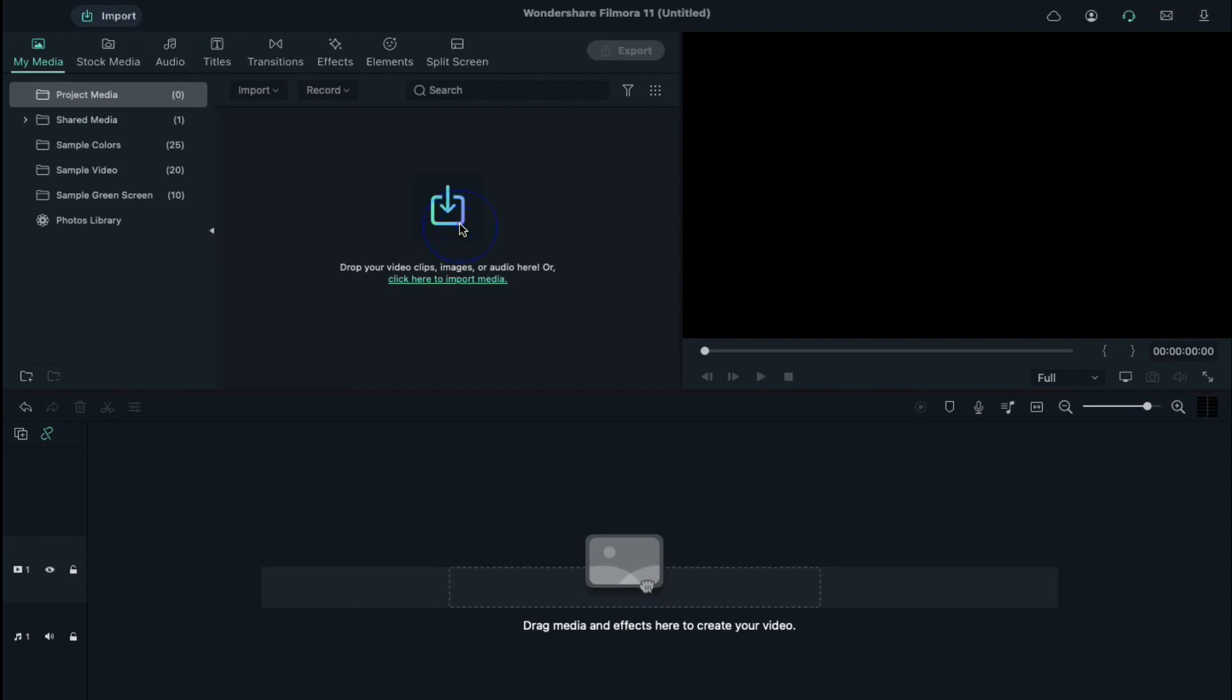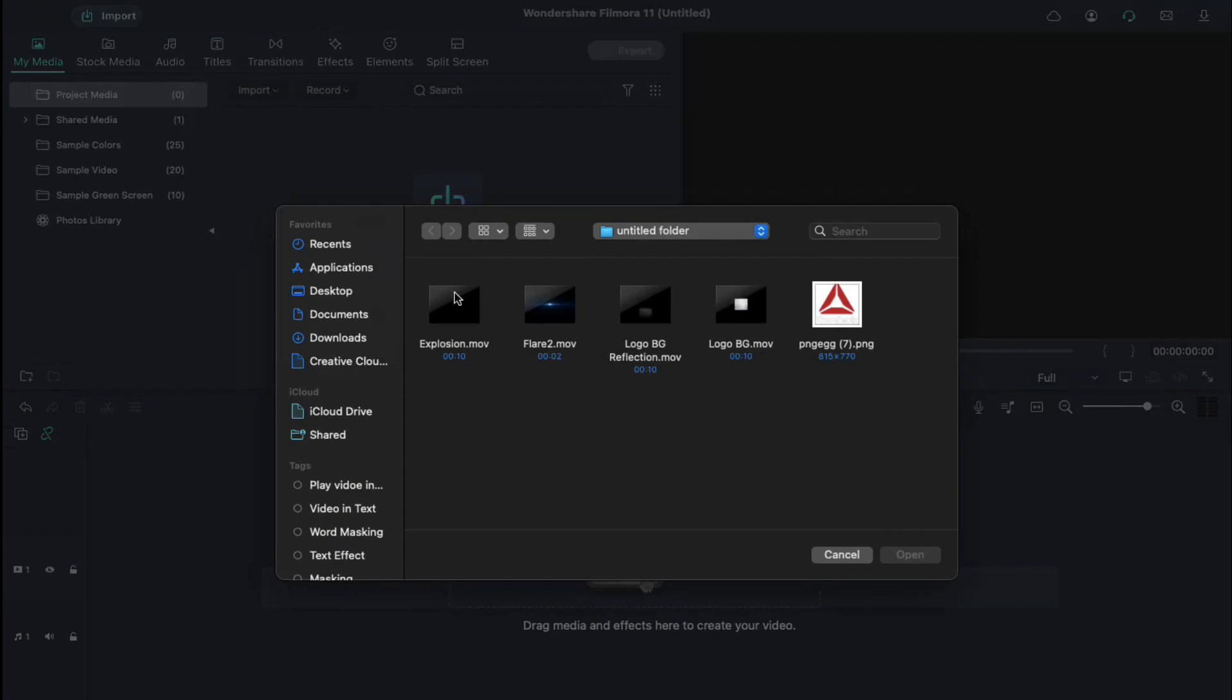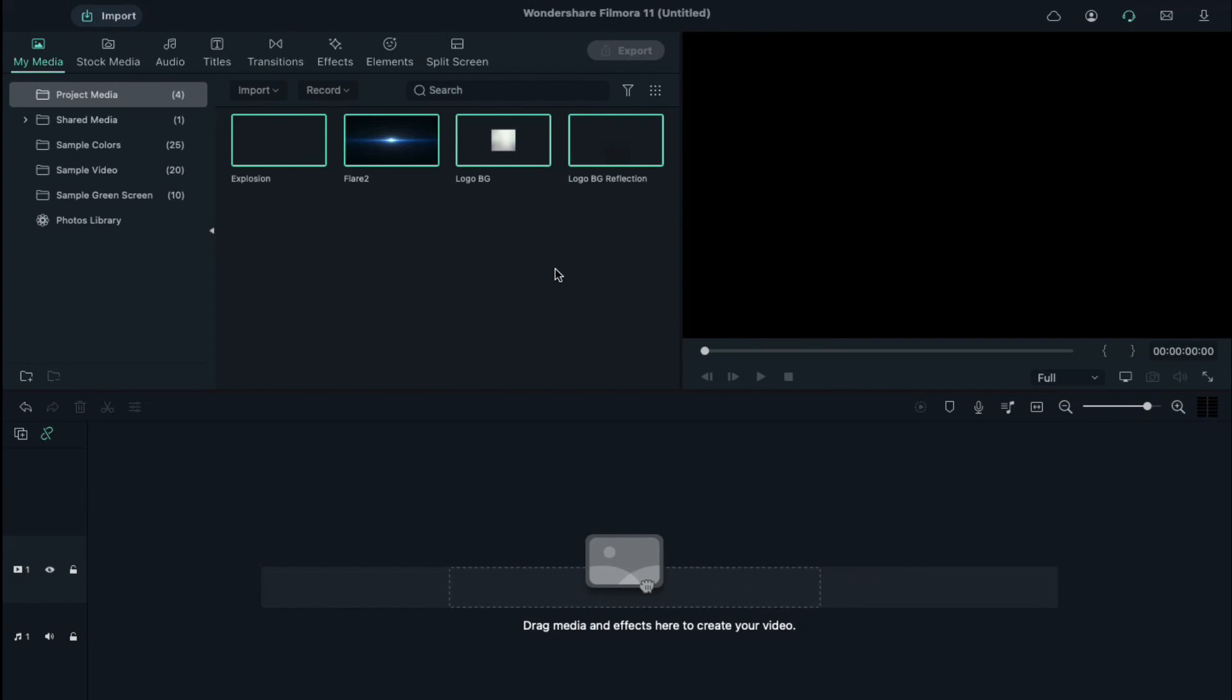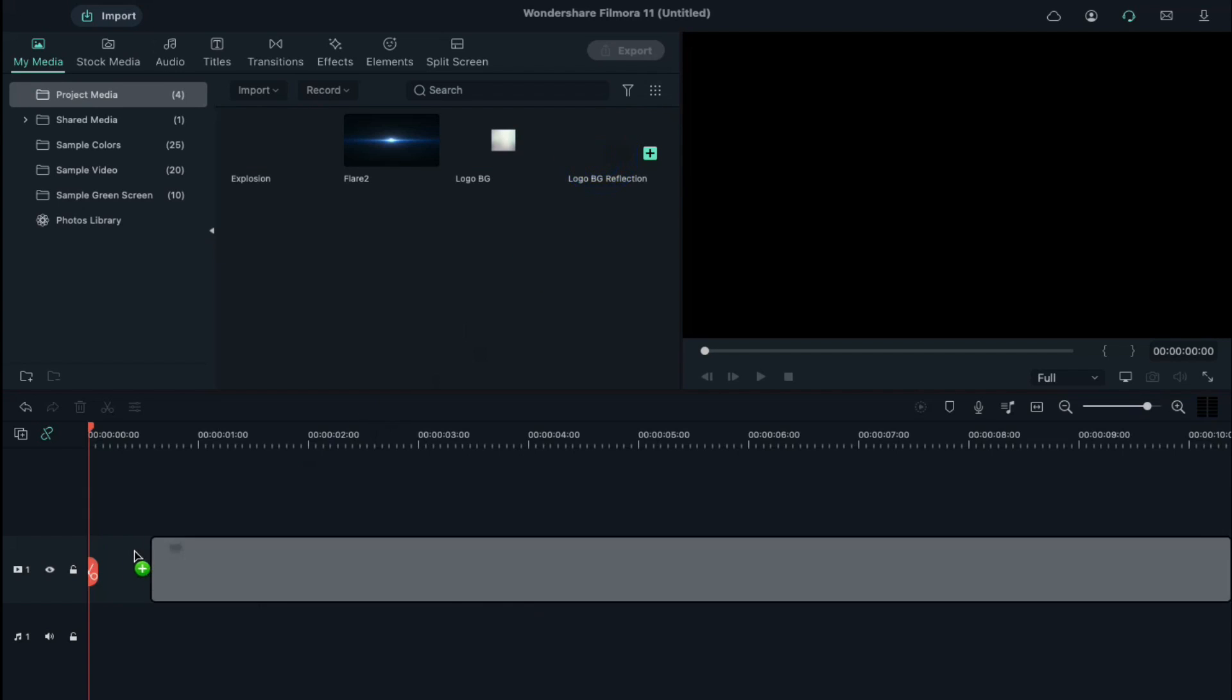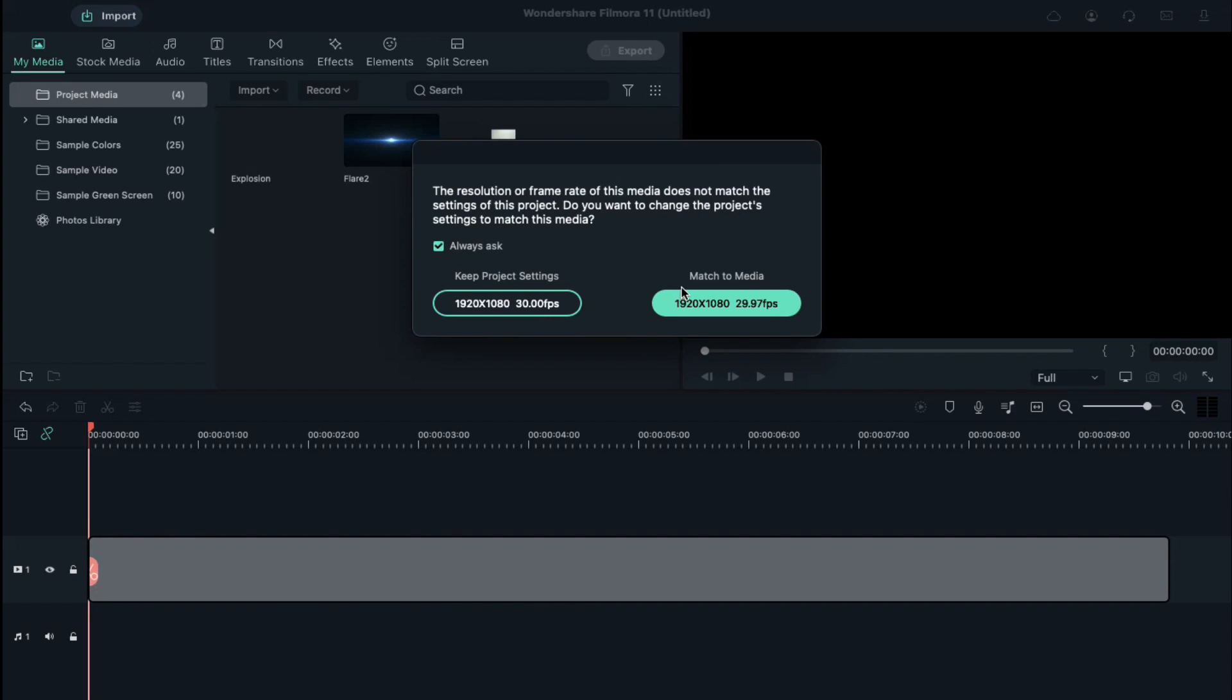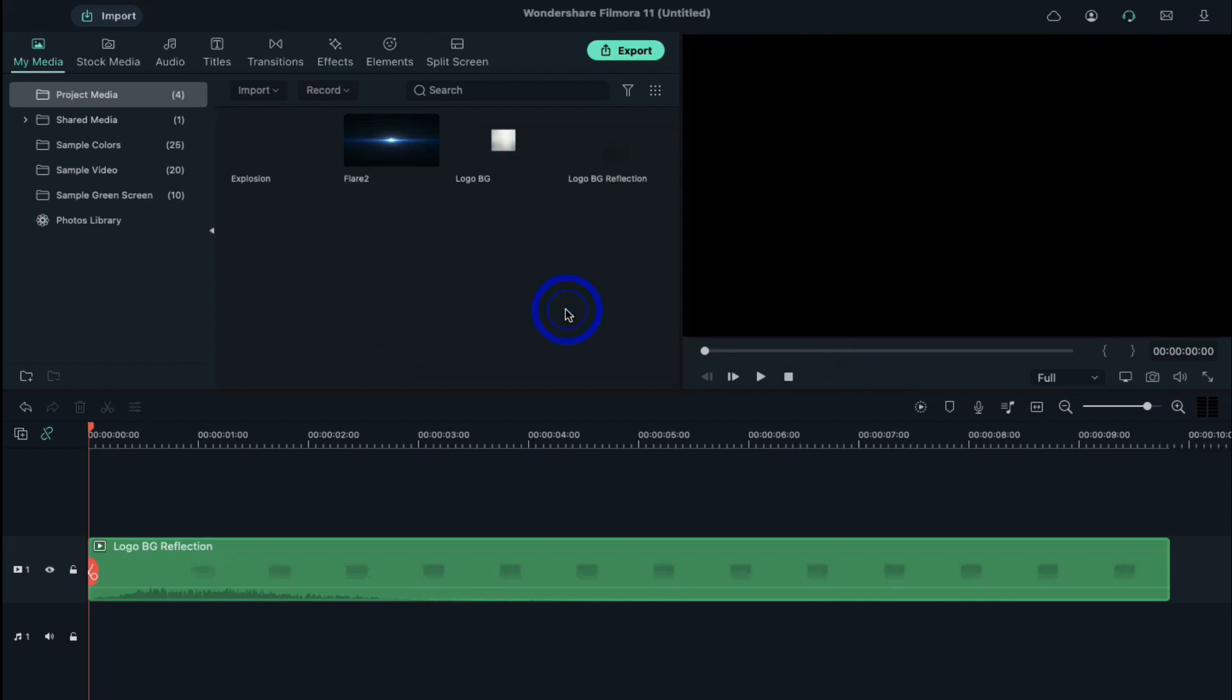Click on import, select all these four files and import them to project media. Now drop the background reflection clip on track 1 and select keep project setting.